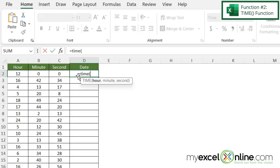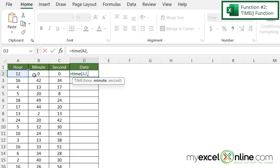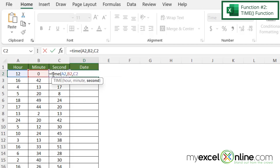The first argument I'm being prompted for is the hour, which is right here in A2. So I'm going to click on A2 and type a comma. The next argument is the minute, which is in B2 — click on B2, type a comma. And the final argument is the second, which is in C2. So I'm going to click on C2 and hit enter.